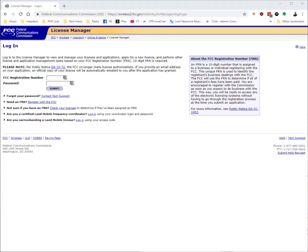Here's a quick video on how to log into the FCC's website and pull down an official copy of your amateur radio license. This official copy is required to register with RadioID.net.